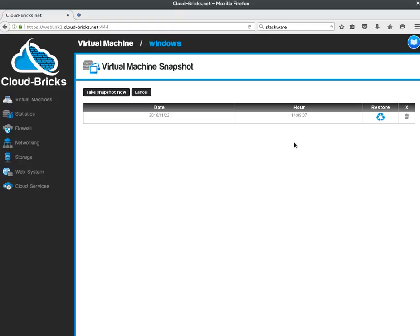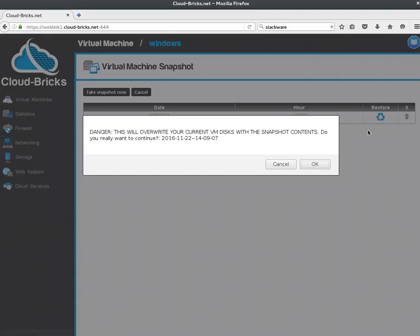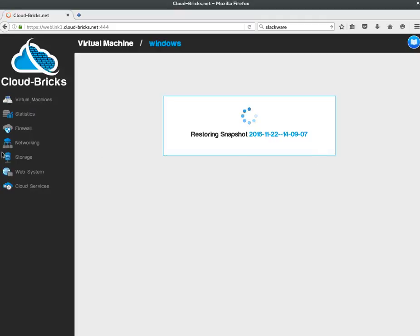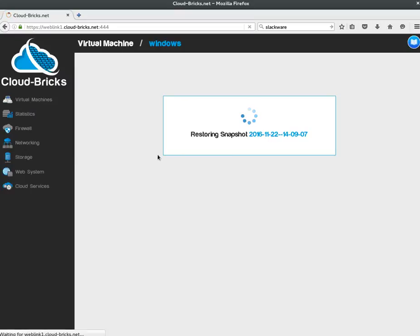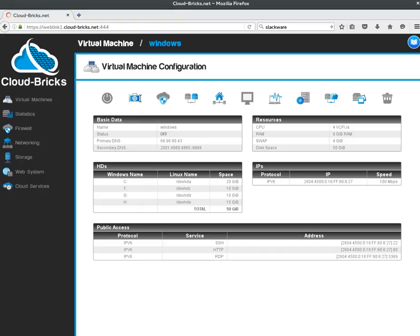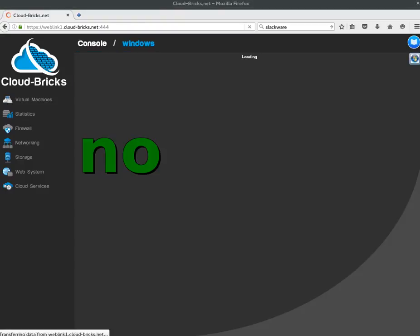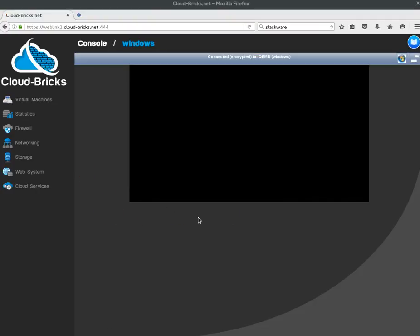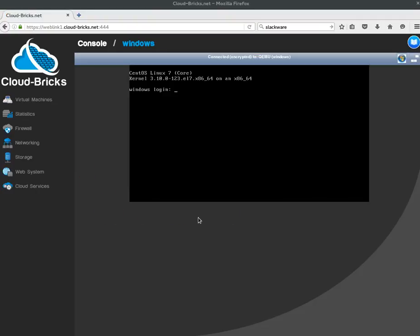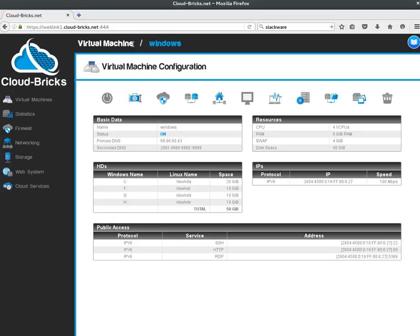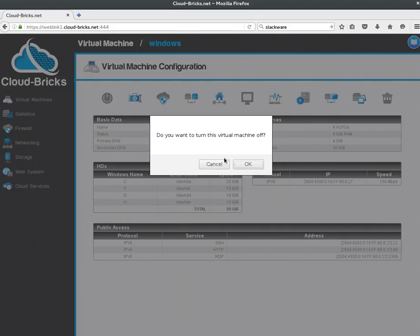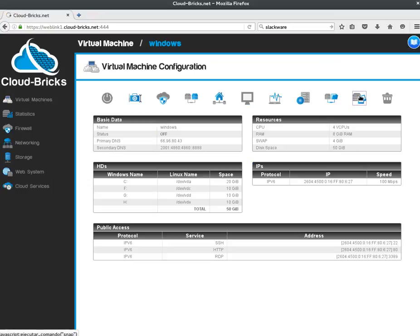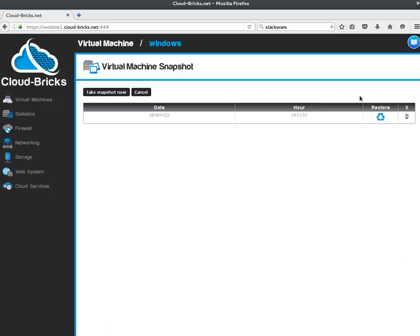So, if I restore the snapshot again, I will get the Linux system back. You may create as many snapshots as you want.